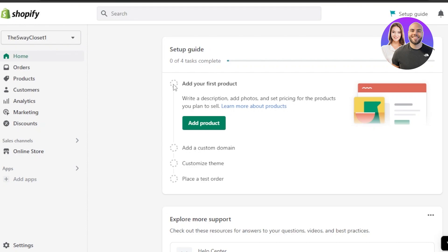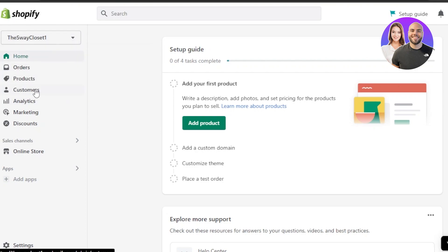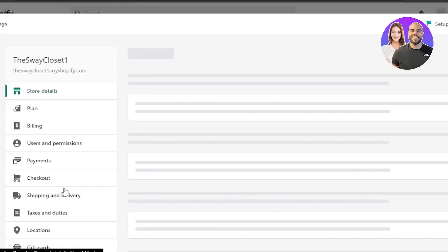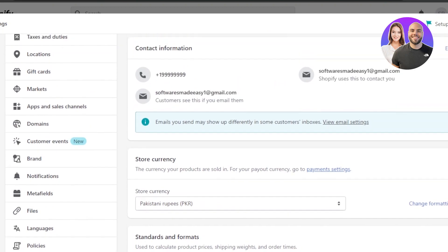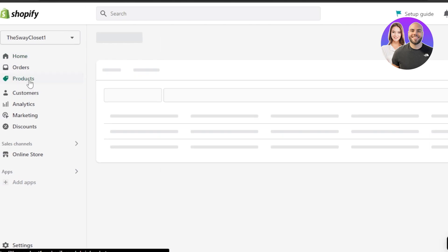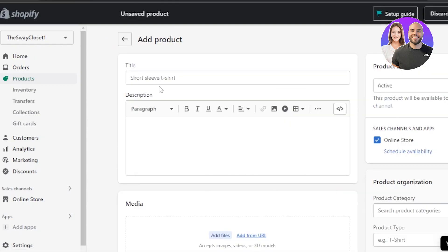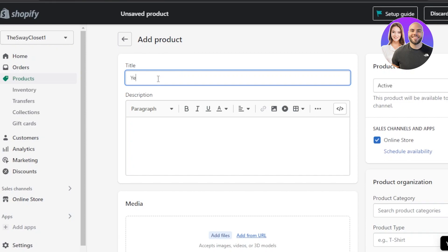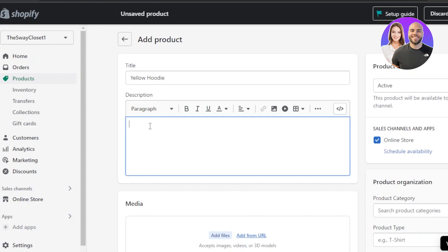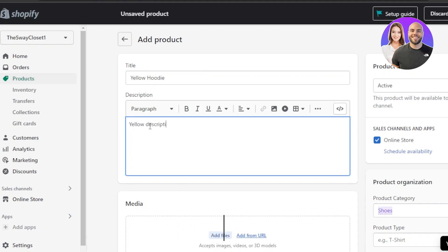The setup guide has four steps. The first is adding your first product. In the main admin you can see: Home, Orders, Products, Customers, Analytics, Marketing, Discounts, Online Store, Add App, and Settings. Go to the Products section and click 'Add your product.' For the title, let's go with 'Yellow Hoodie,' then enter a description — you can add photos and videos in the description as well.